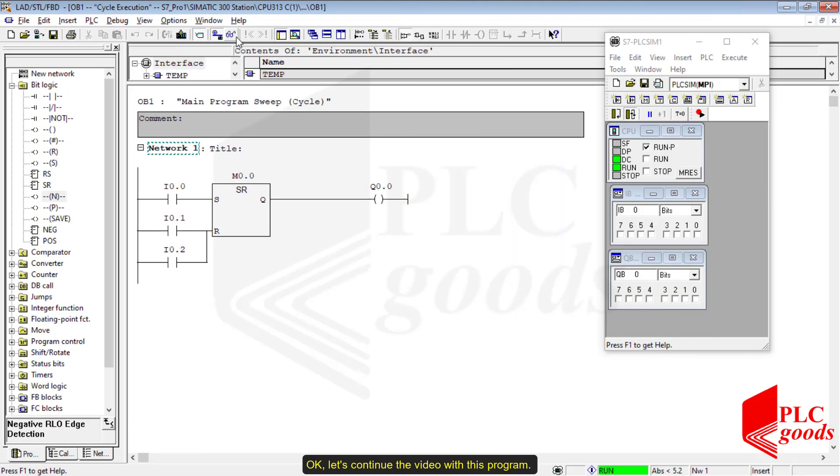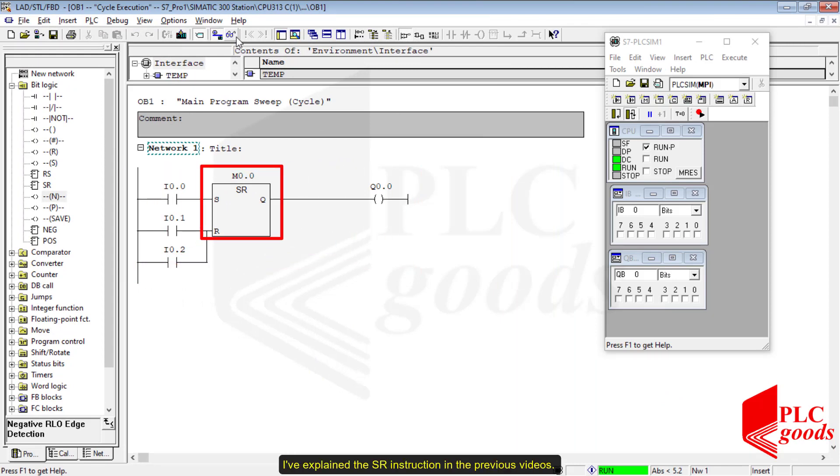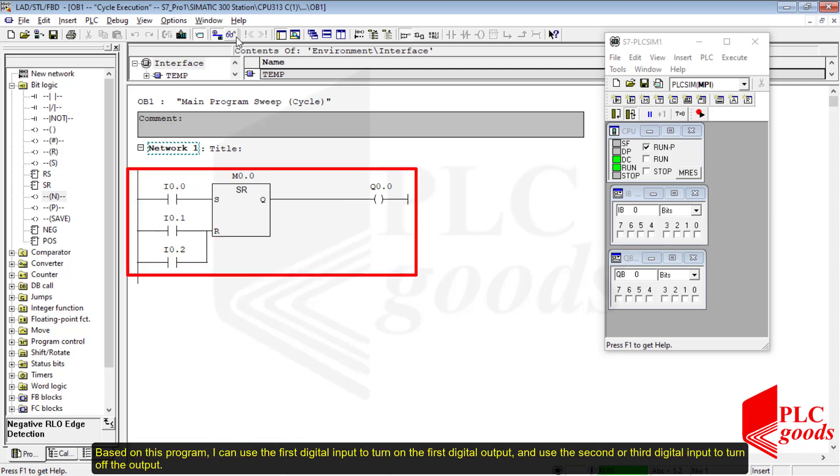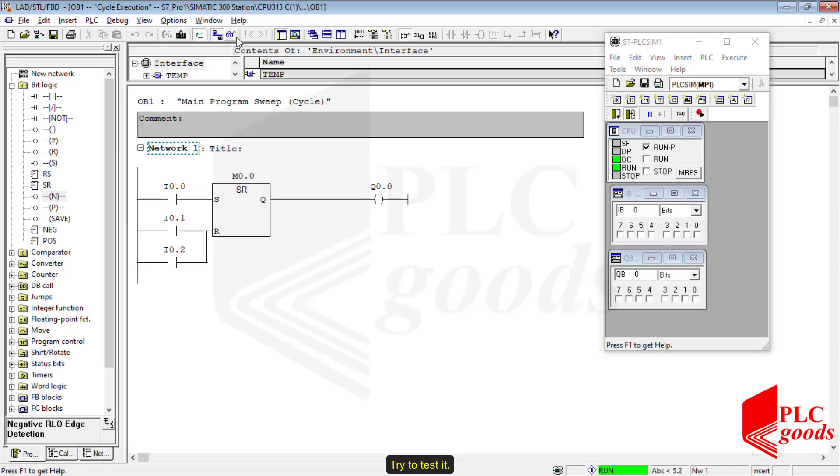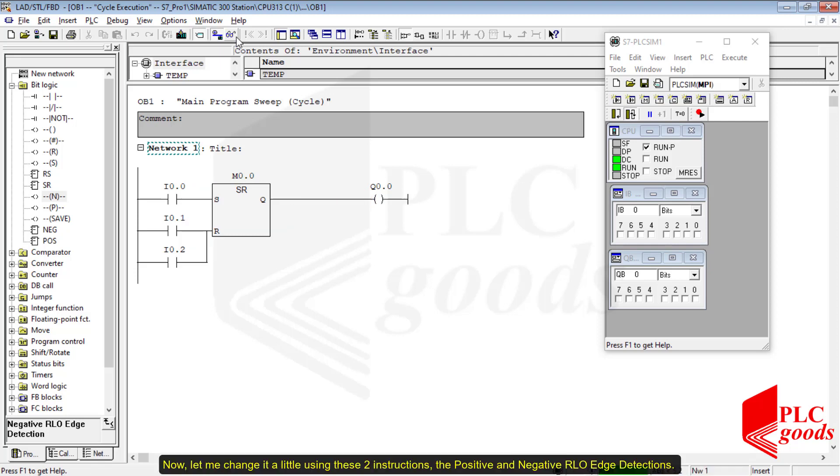Okay, let's continue the video with this program. I've explained the SR instruction in the previous videos. Based on this program, I can use the first digital input to turn on the first digital output and use the second or third digital input to turn off the output.